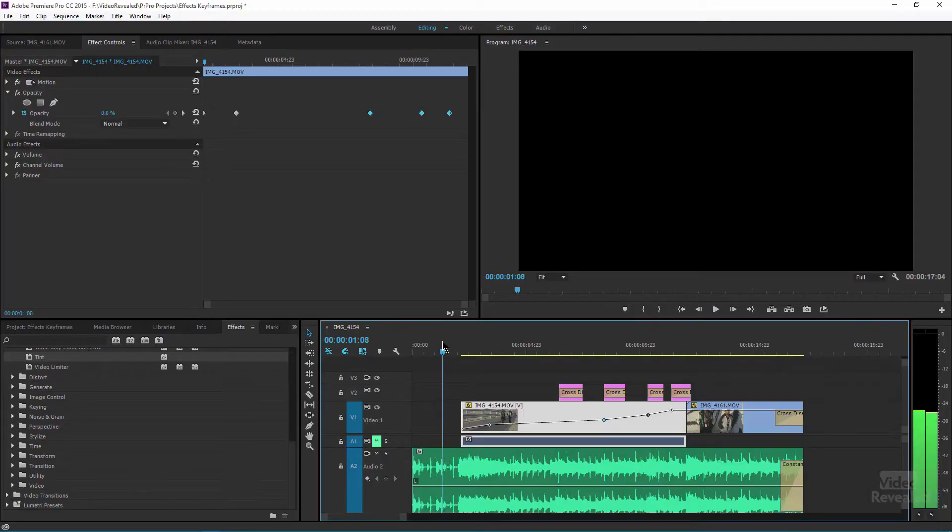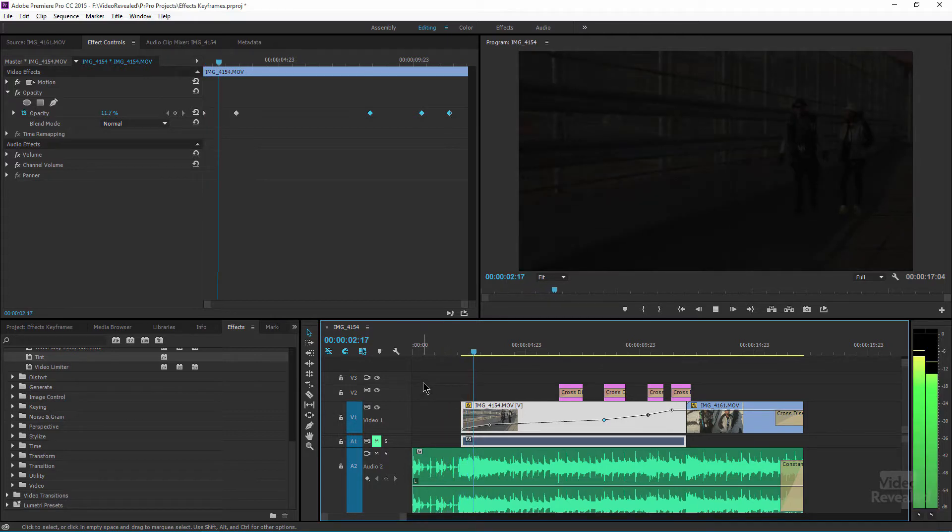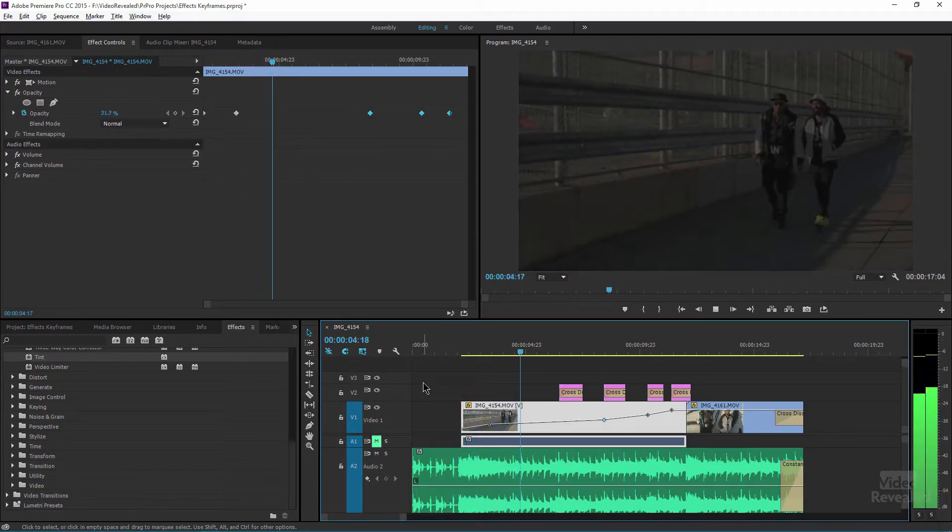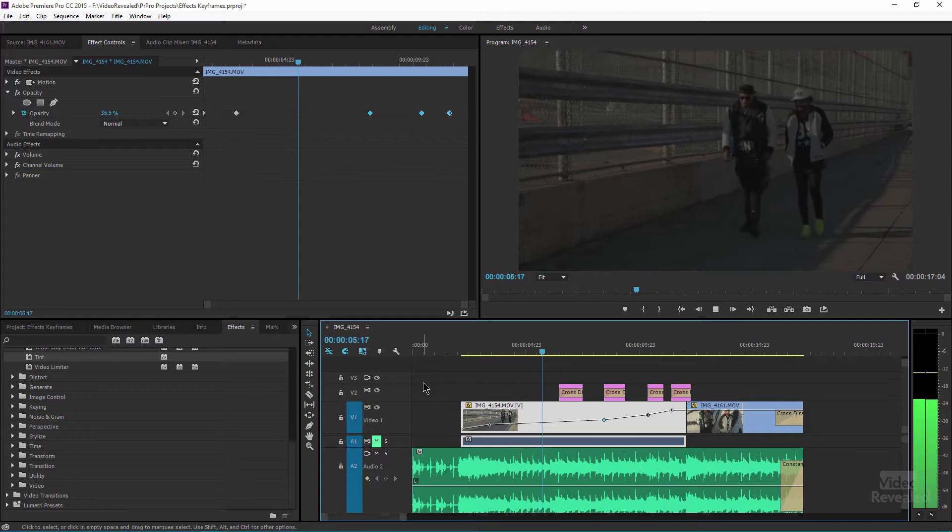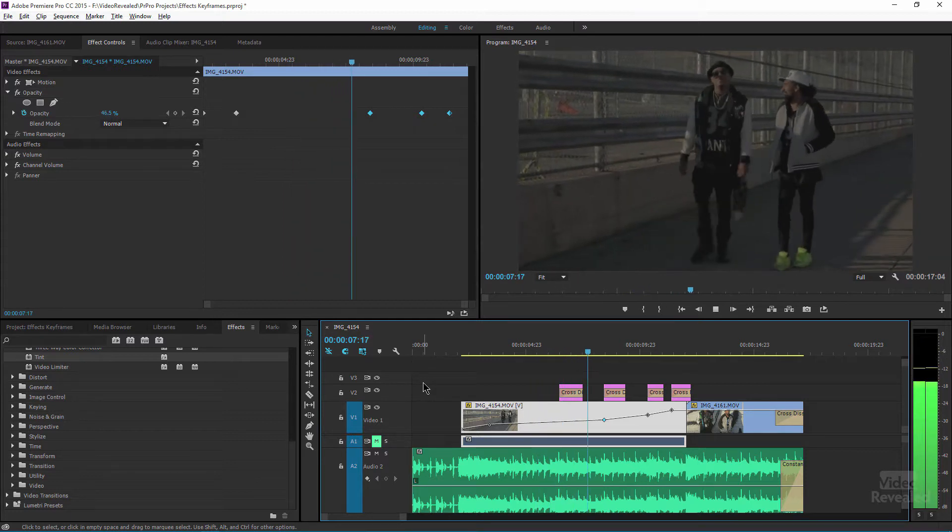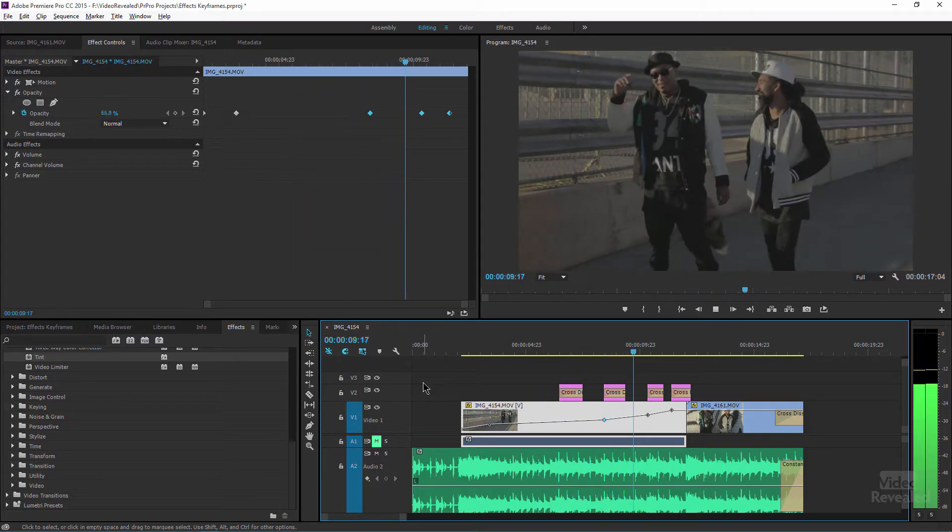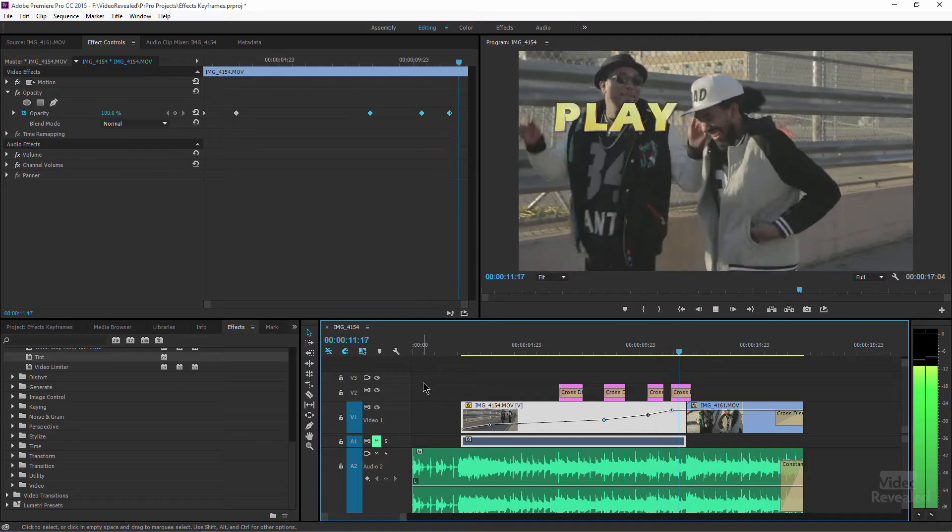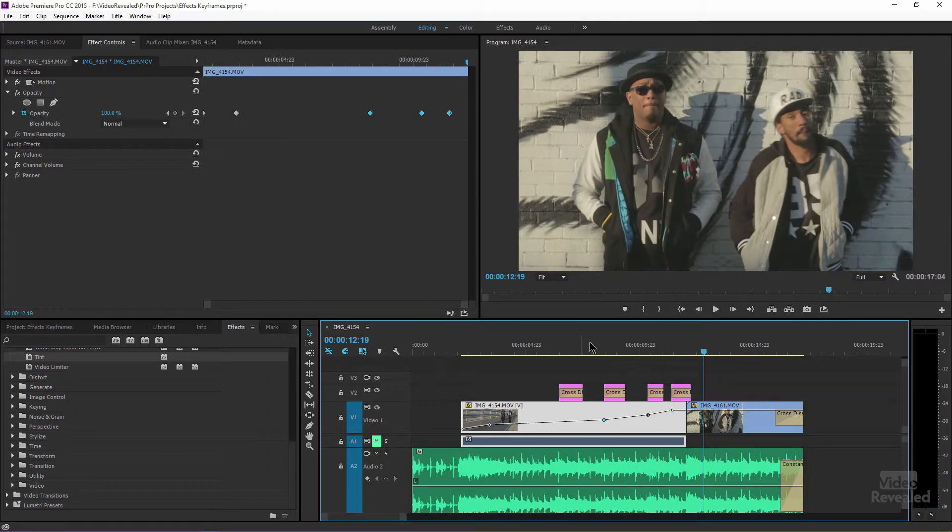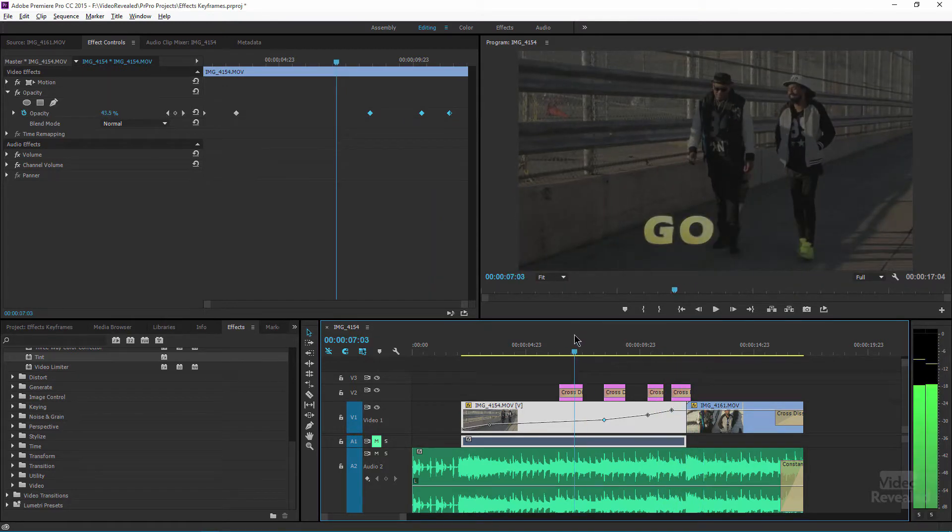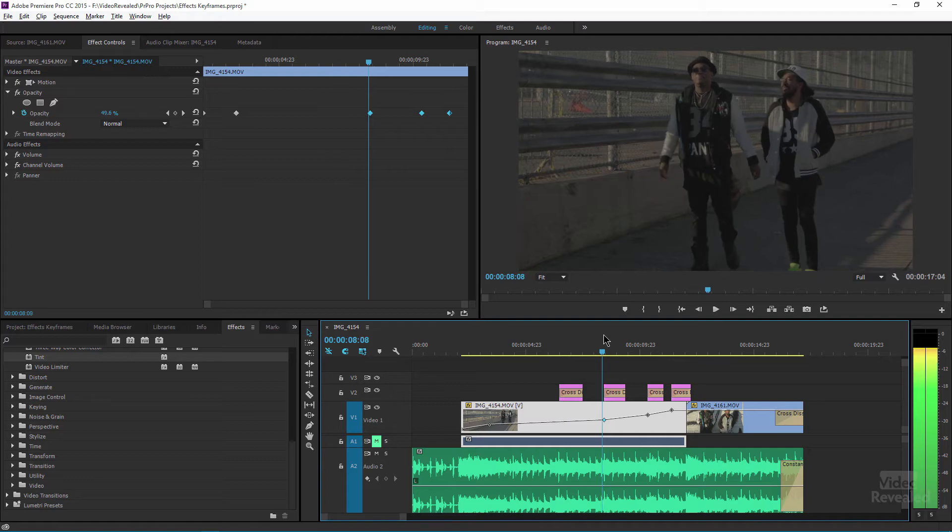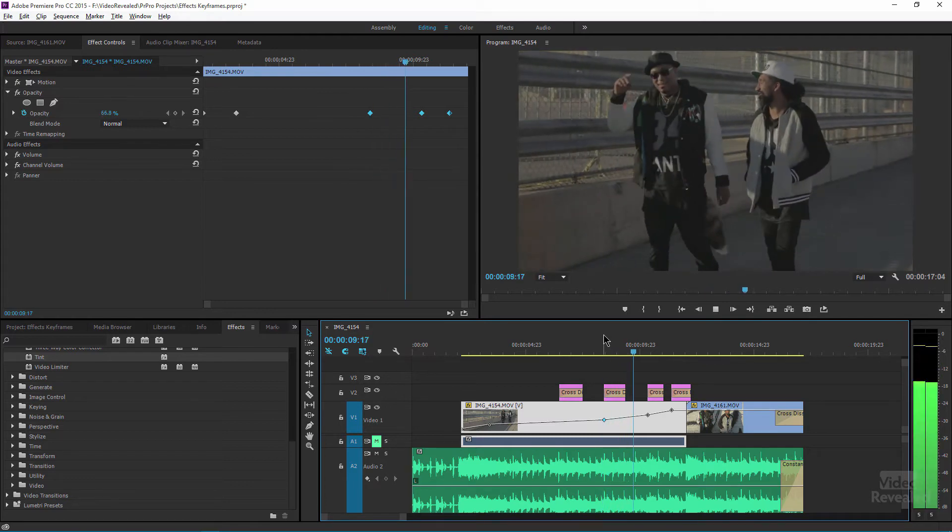Alright so let's just have a look at what I've got here so far. I've got some music lined up with a few titles. Alright and the titles are at the beat of the music.